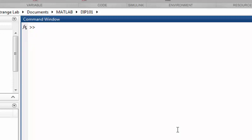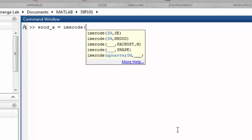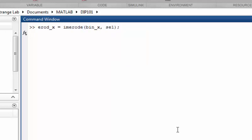The next step is to apply the structuring element to the binary image we got from thresholding at 150. We call the variable erode_x and use imerode, feeding in the binary image first and then the structuring element we just created. This will produce the eroded image.